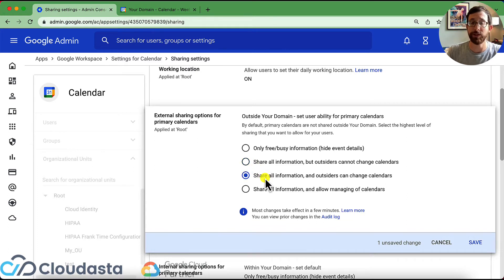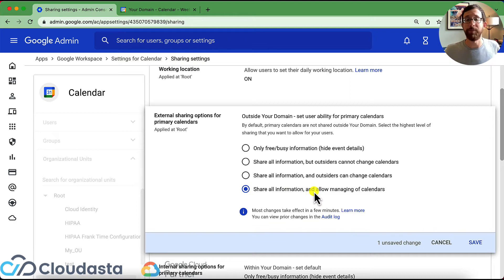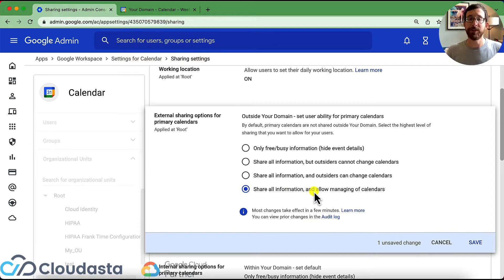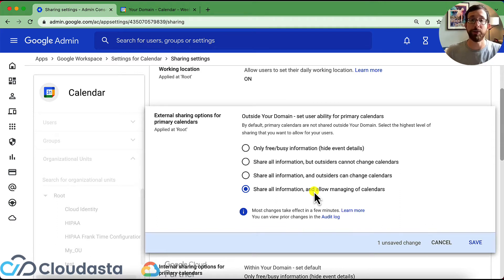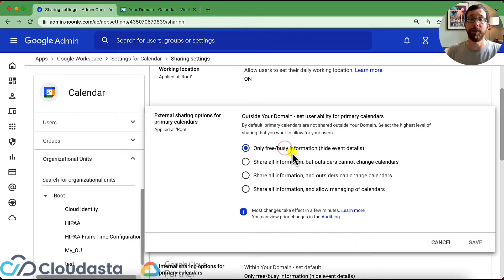If I change it here to sharing all information, but outsiders cannot change calendar, share all information, outsiders can, share all information and allow manage. This is the highest level. This is not the default, but this is the highest level that your users could change those sharing options to. The safest is probably this only free busy.